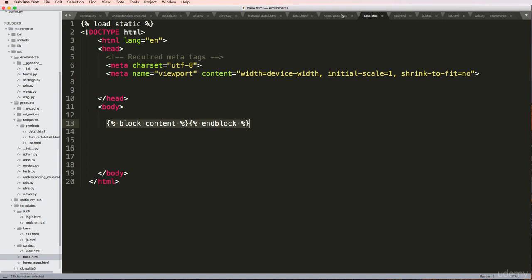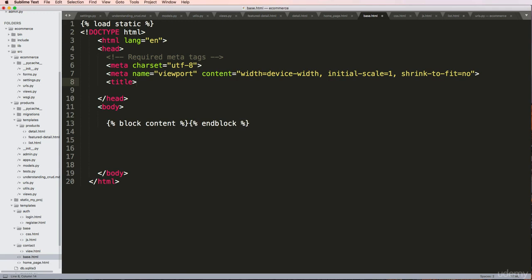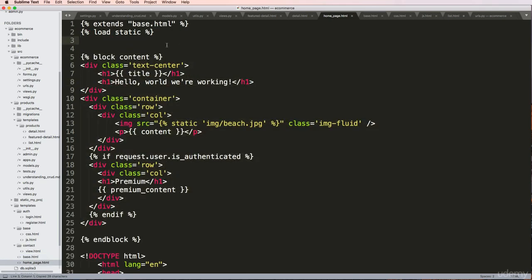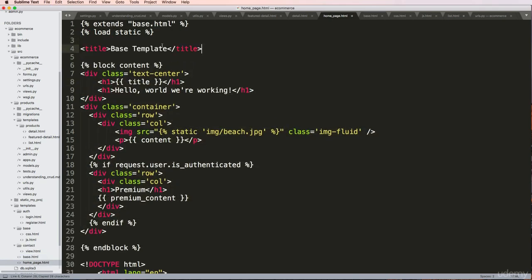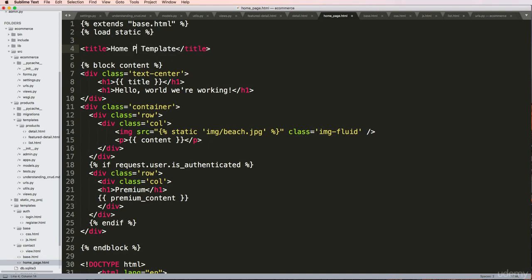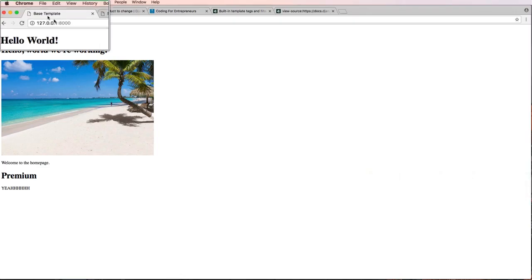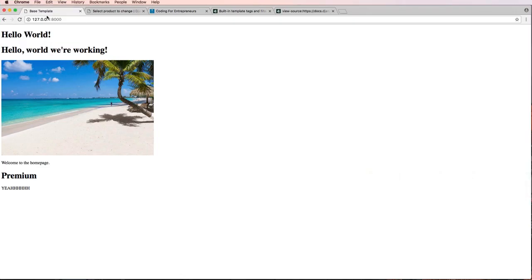That's something we'll talk about in the next one, but this is now clearly coming from our base.html. This is even more clear if I add a title tag up here and say 'base templates', then put that same thing on our homepage with 'home page templates'. We save, refresh, and we see it says base template.